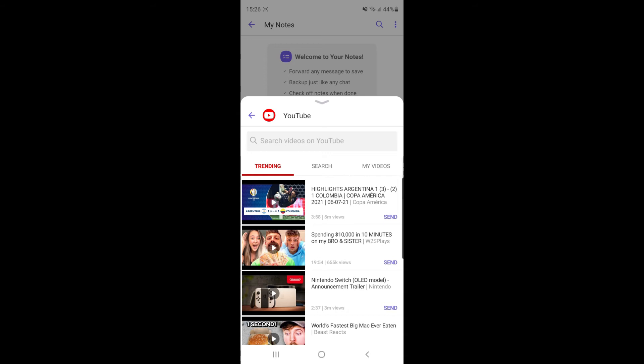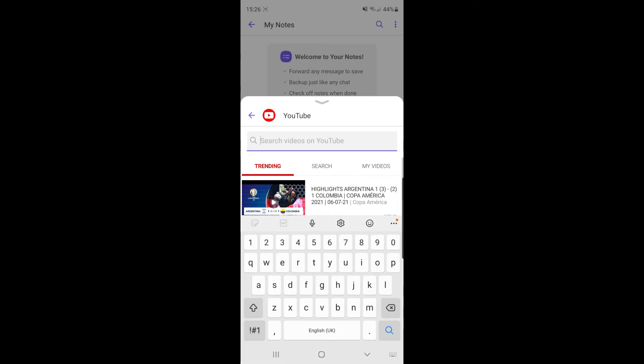So once you do that, you can go ahead and search for videos. So for me, I will search for one of my most popular videos, so paid telegram channel.